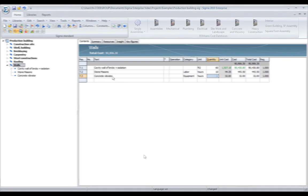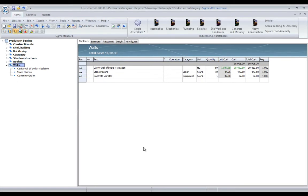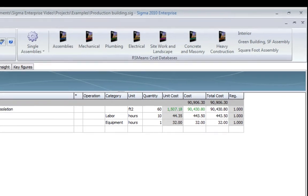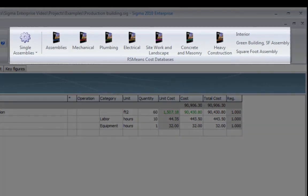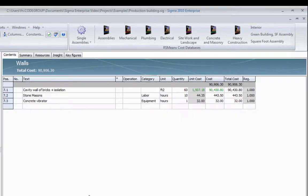Besides creating your own libraries, you also have the option to buy RS Means cost databases, which are very well integrated with Sigma. You will find them in the top ribbon if you have access to those. Please go to sigmaestimates.com to find more information on how to buy and install those databases.